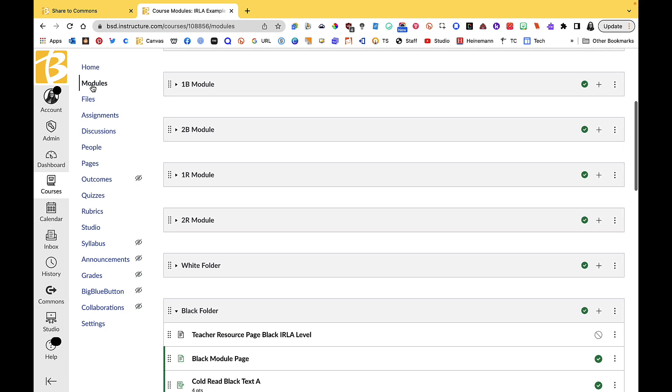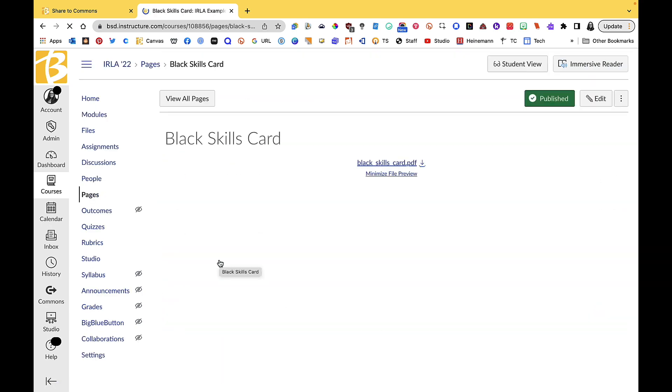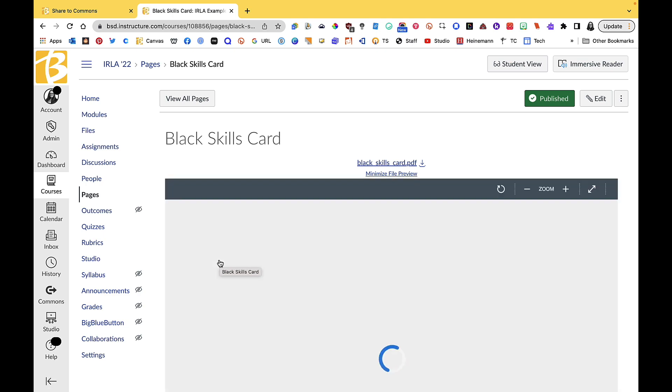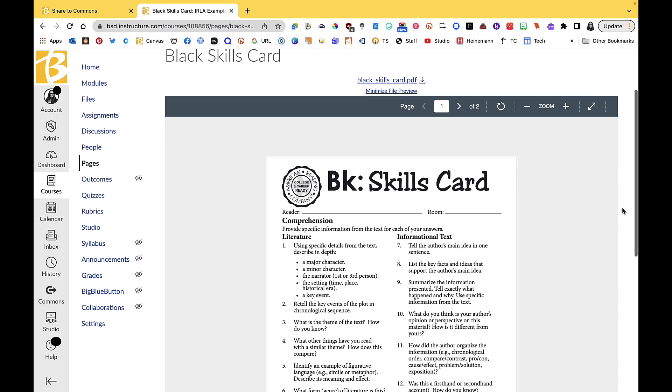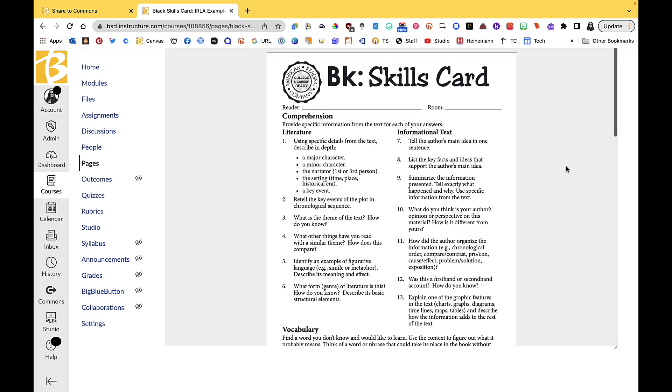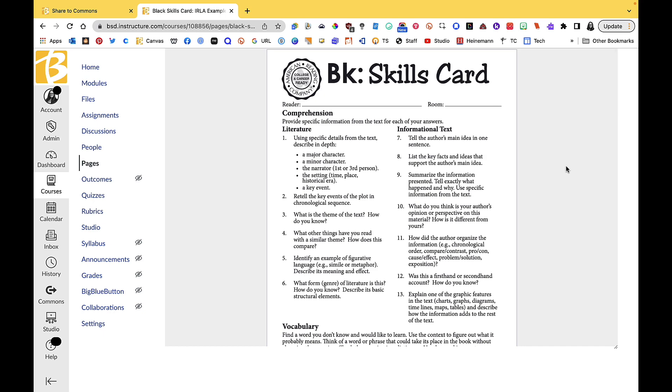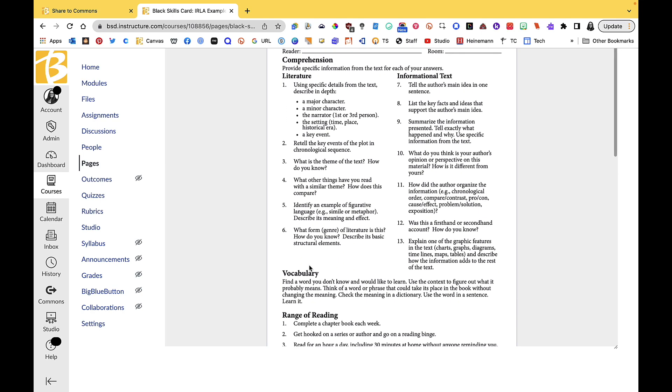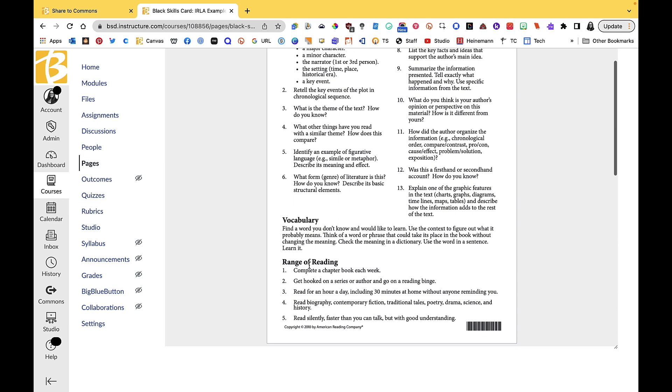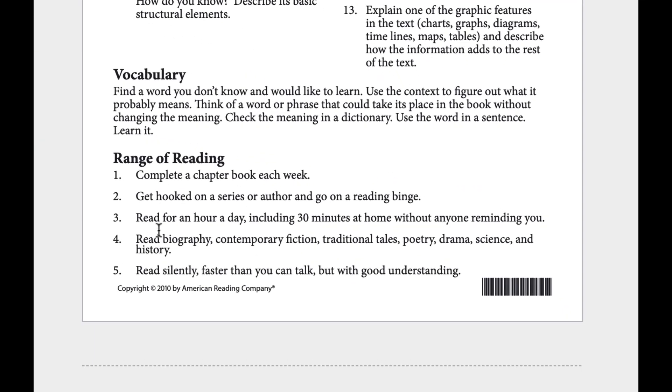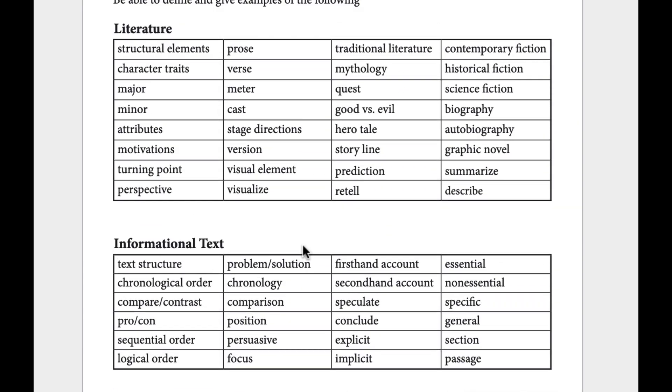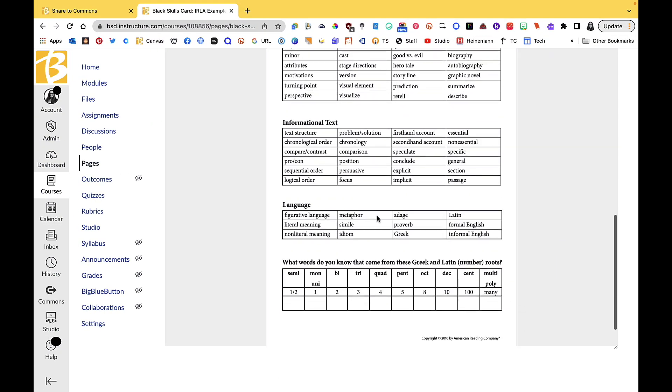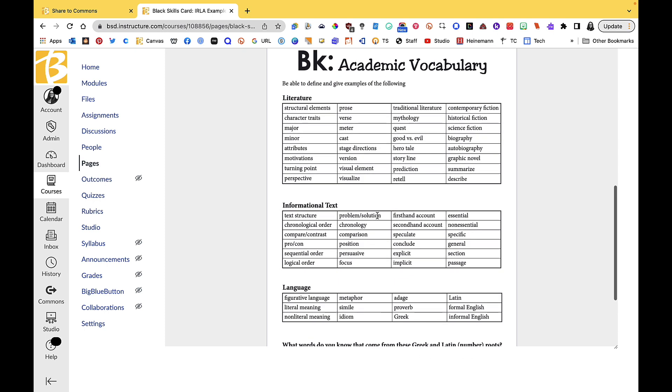Every IRLA section has their own skills card. Students coming up from elementary are very familiar with these skills cards. They usually are printed out for them on the corresponding colored paper, cardstock usually, and they have it in their reading folder. Specifically for these students, they're going to be answering these questions in their reader's response journals, and these are questions you can use when you confer with these students in terms of what they should be doing. This is telling them they should be reading a chapter book each week, they should be hooked in a series, reading for an hour a day, 30 minutes at home without anyone reminding you, so really building that stamina. There's also an emphasis still here in the black level on vocabulary words.